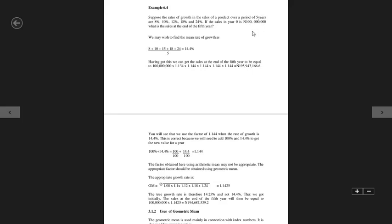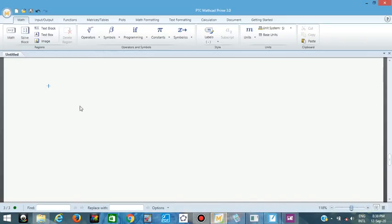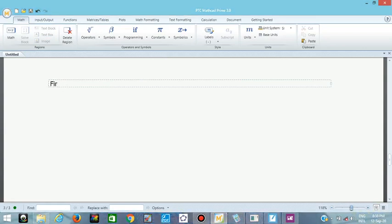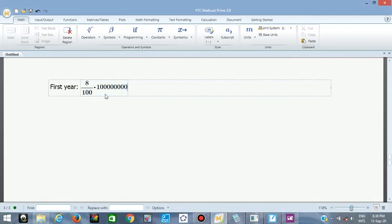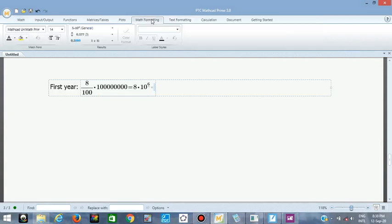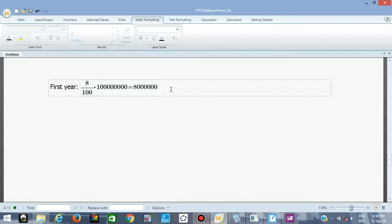Since the question is talking about five years of increment: in year zero the product was sold at 100 million. For the first year the price increased by 8%. So the first year calculation is 8 over 100, that is 8% of 100 million. Make sure you count the number of zeros carefully and don't make a mistake when using the calculator.